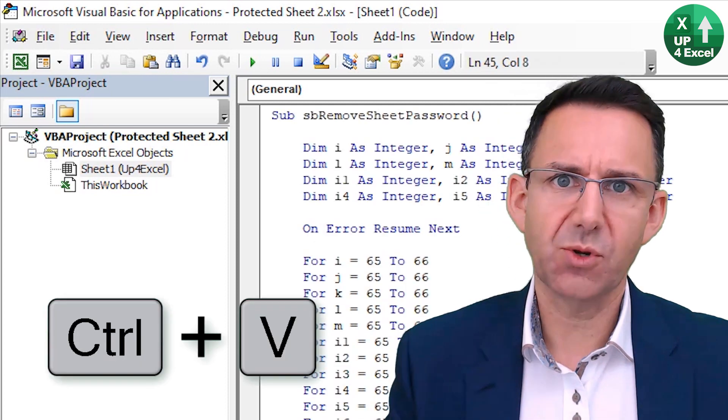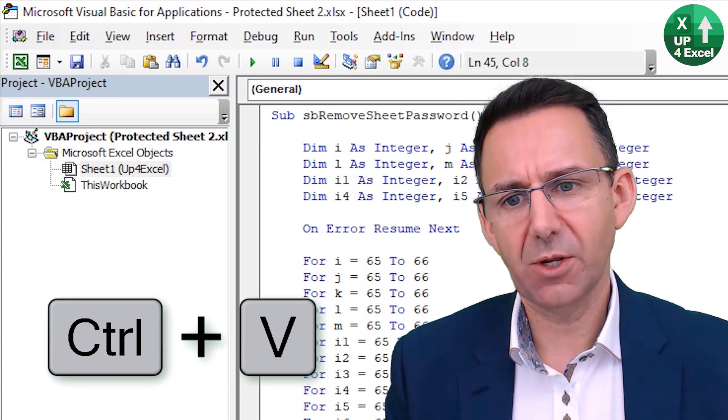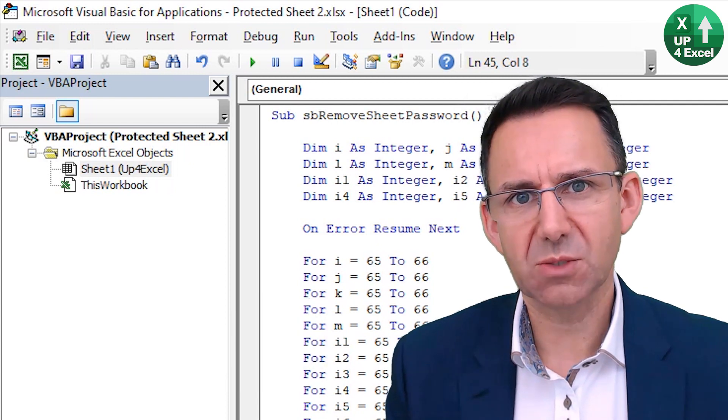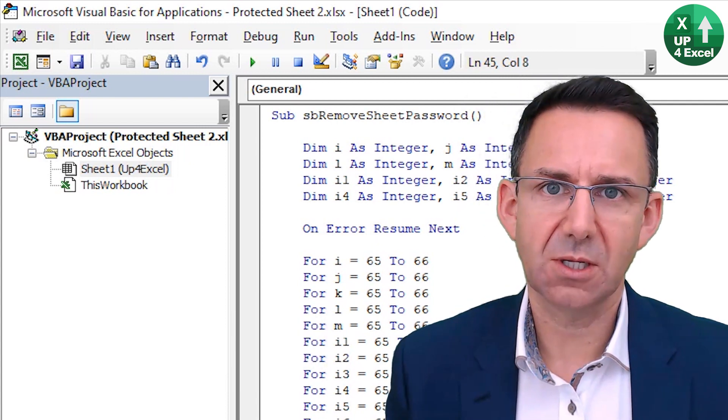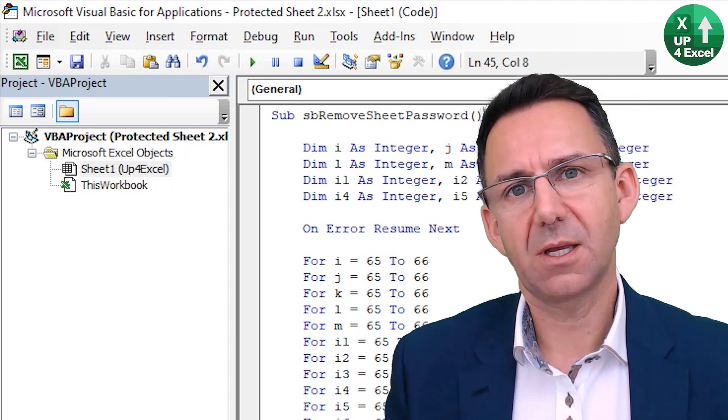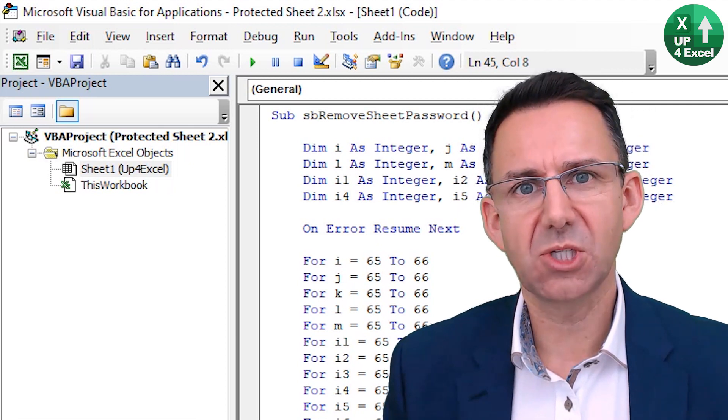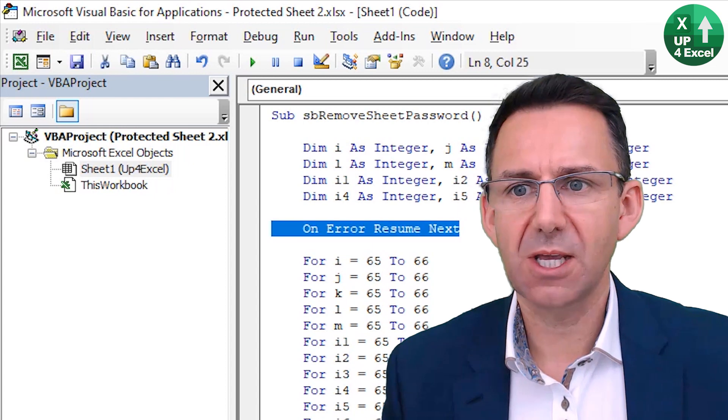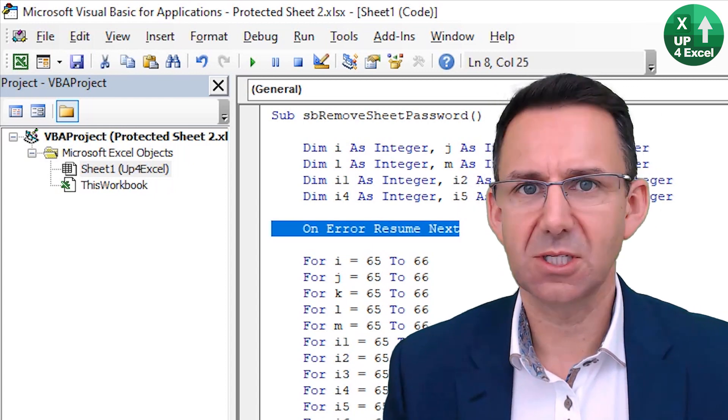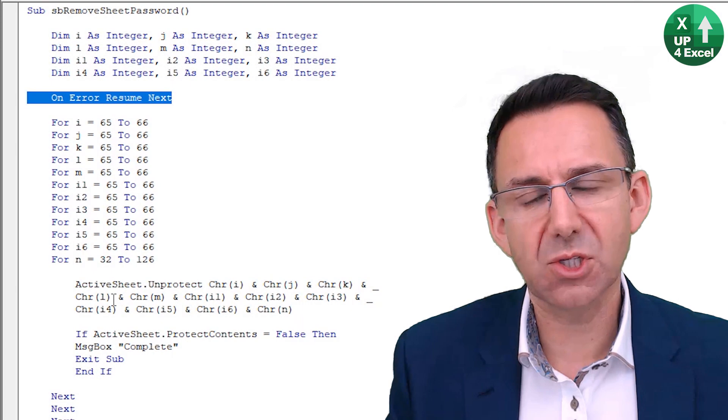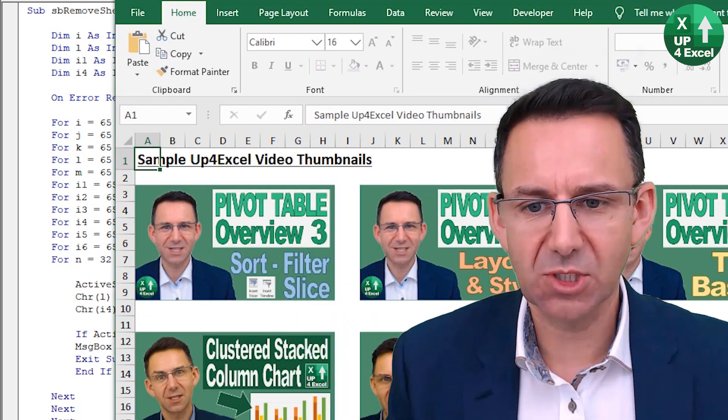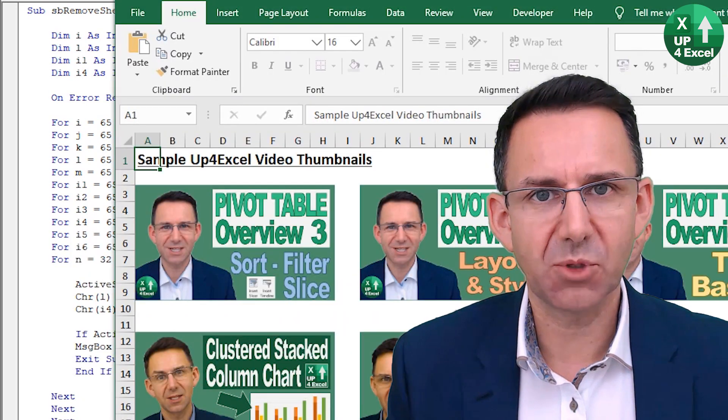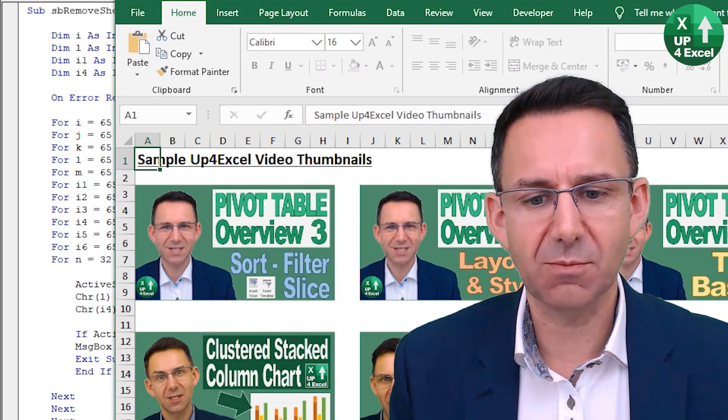What this does is a brute force cracker. It's going to go through every iteration of possible passwords and just try and unprotect the sheet. If it's unsuccessful, that would normally generate an error, but this line of code here is going to mean that it's just going to ignore all the errors. It works on the active sheet, so you need to make sure the sheet that you're trying to unprotect is the active sheet.